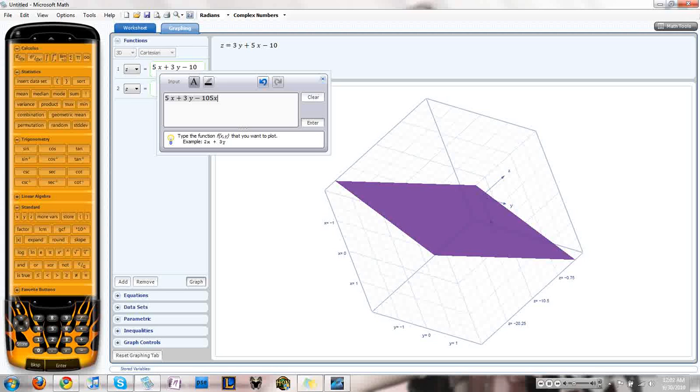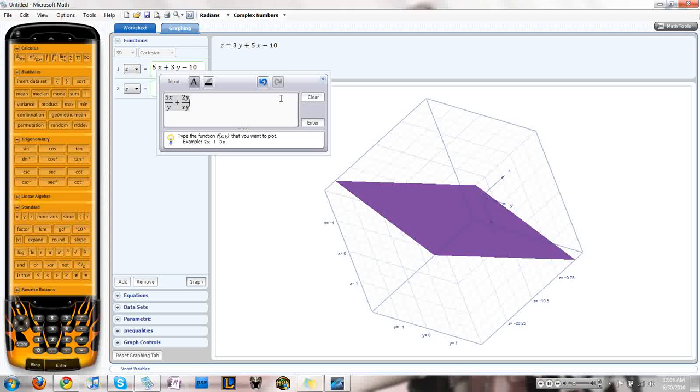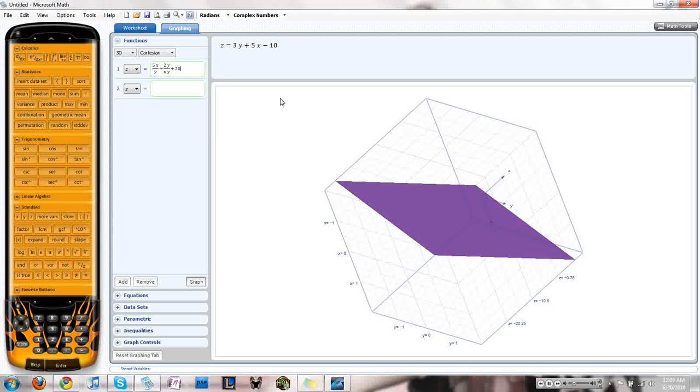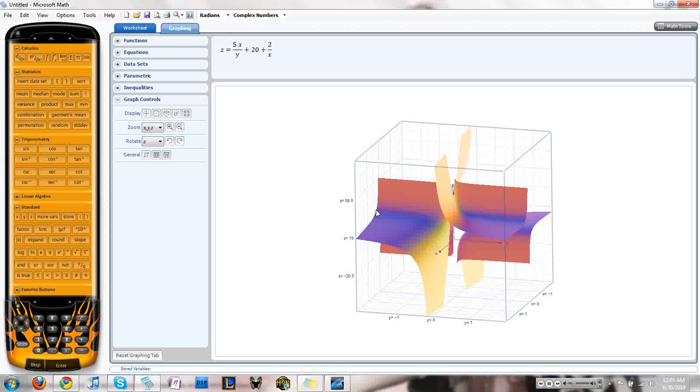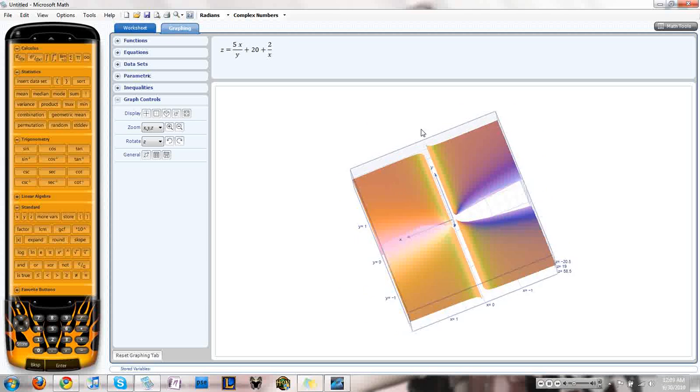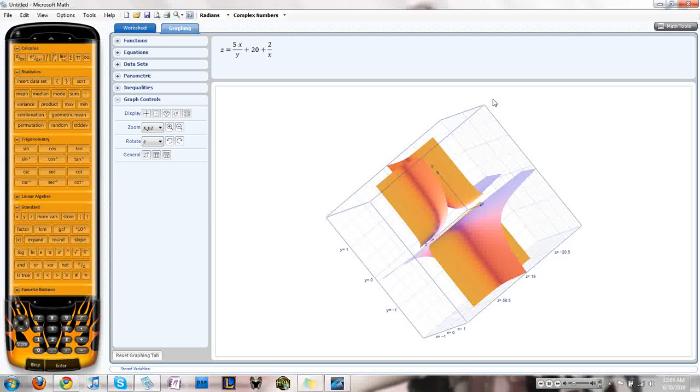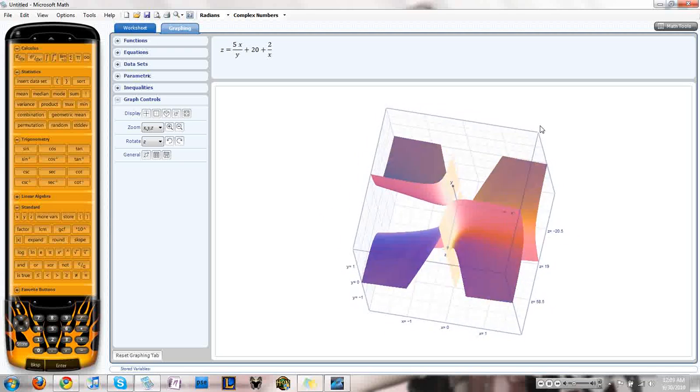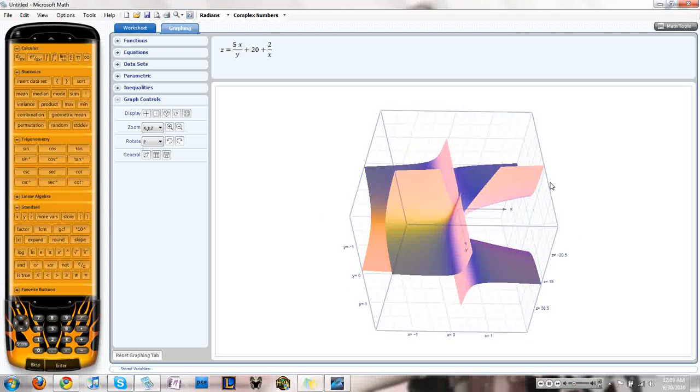Let's do a fun one. It's like 5x, 5x divided by y plus 2y divided by xy, plus 20. Let's graph it. Now, that's something complex. How fun that is.